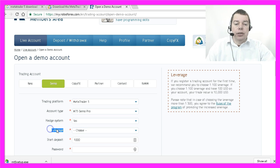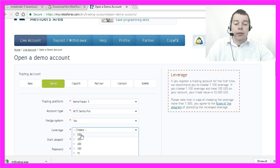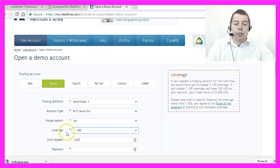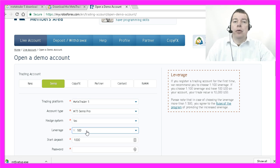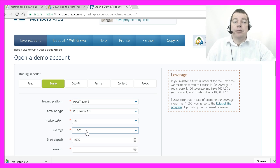This is the leverage. I always choose the highest possible leverage. Basically, the higher the leverage, the more money you can move with a smaller account.